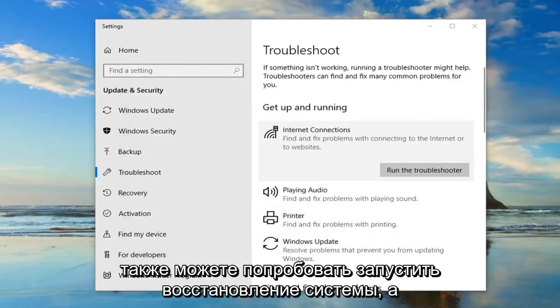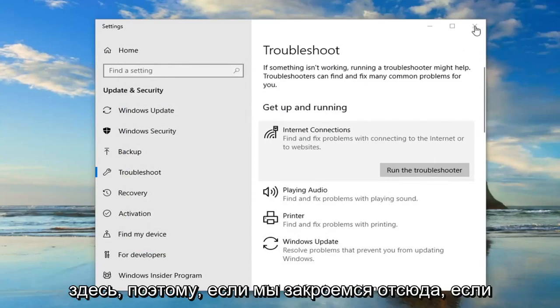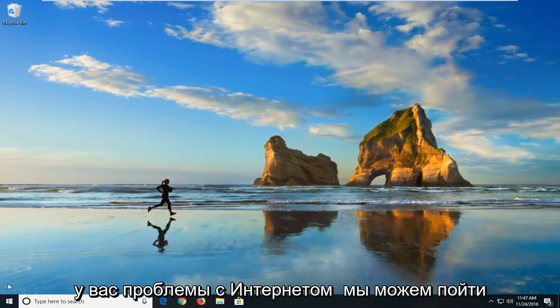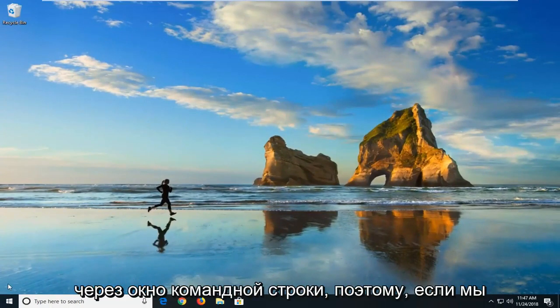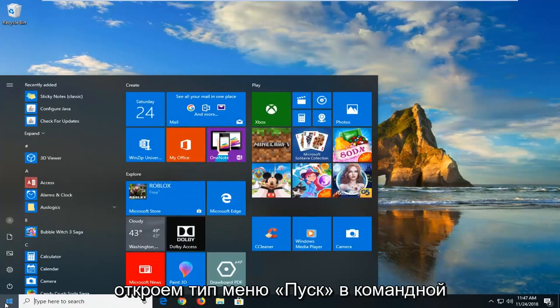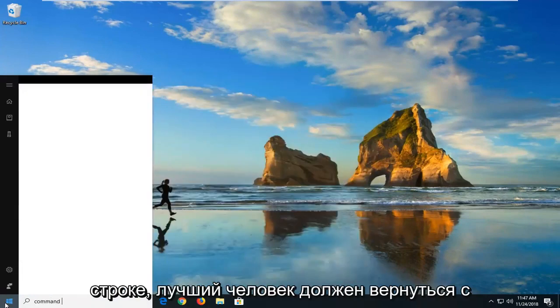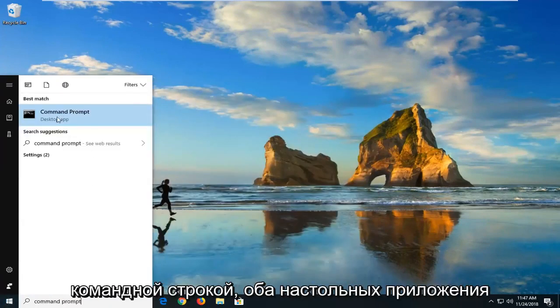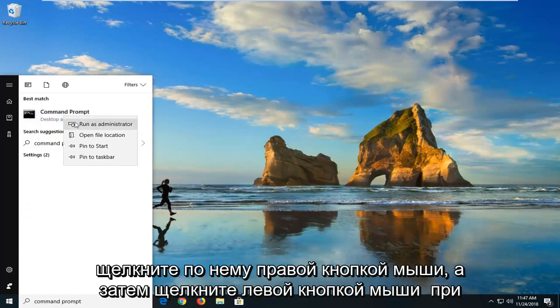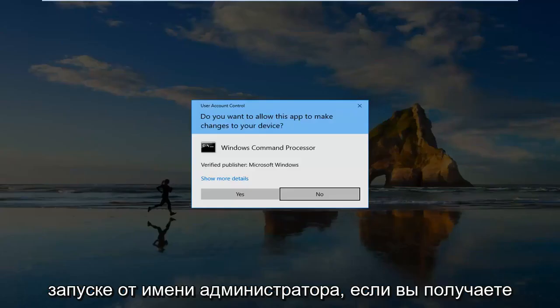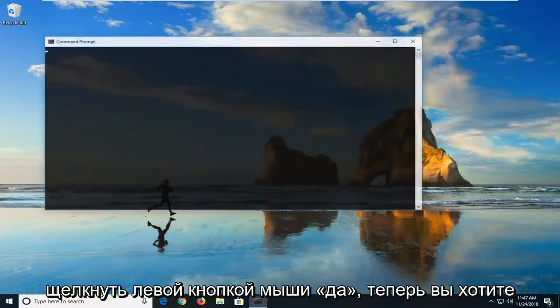You can also try running a system restore as well. There's another thing we can try here too. If we close out of here, if you're having internet issues, we can go ahead and try and run a couple commands through the command line window. If we open up the start menu, just type in command prompt. Best match to come back with command prompt right above desktop app. Right click on it and then left click on run as administrator. If you receive a user account control prompt, you want to left click on yes.